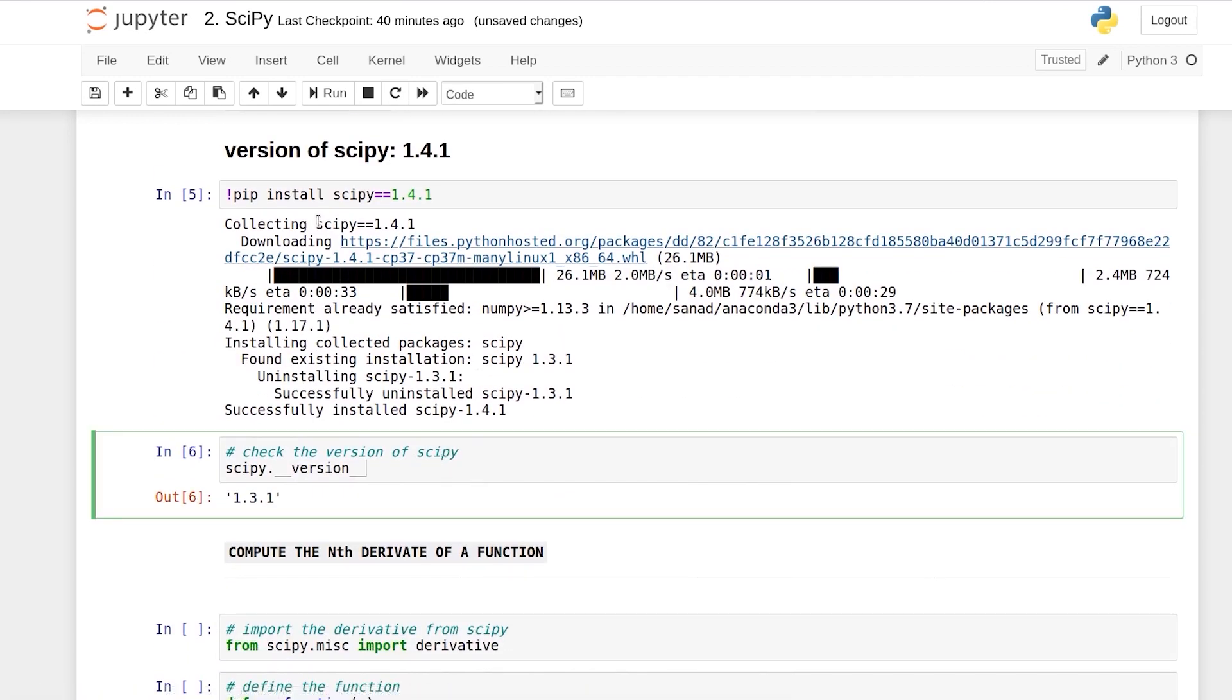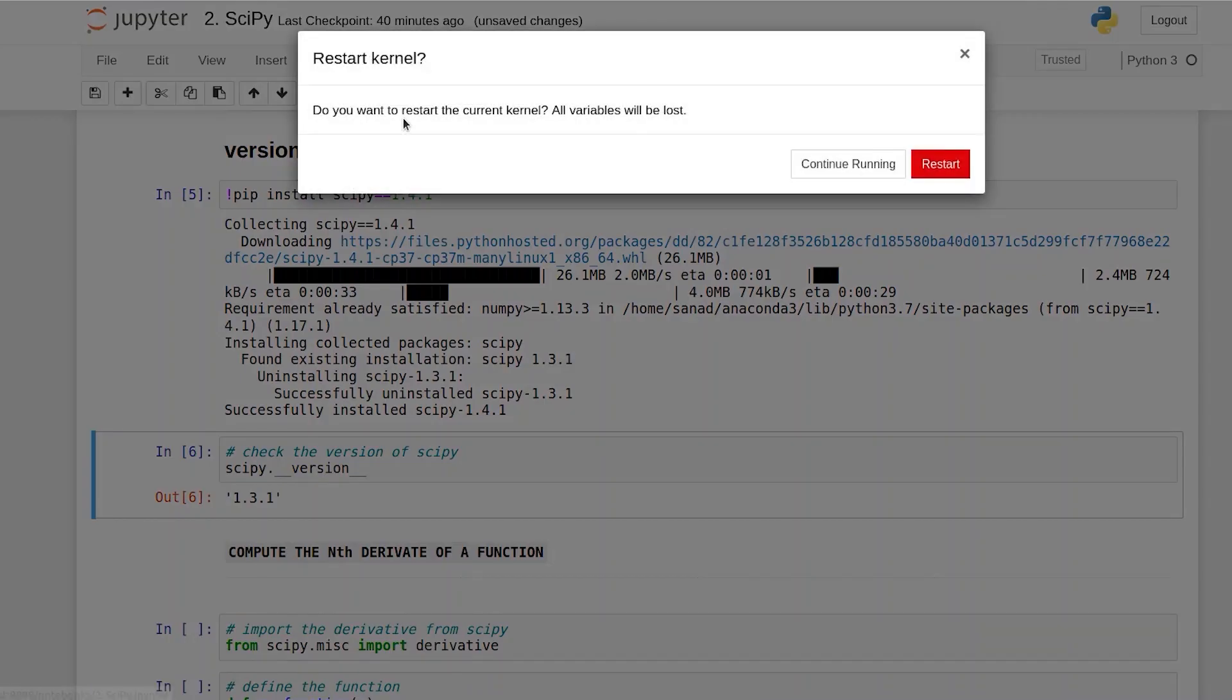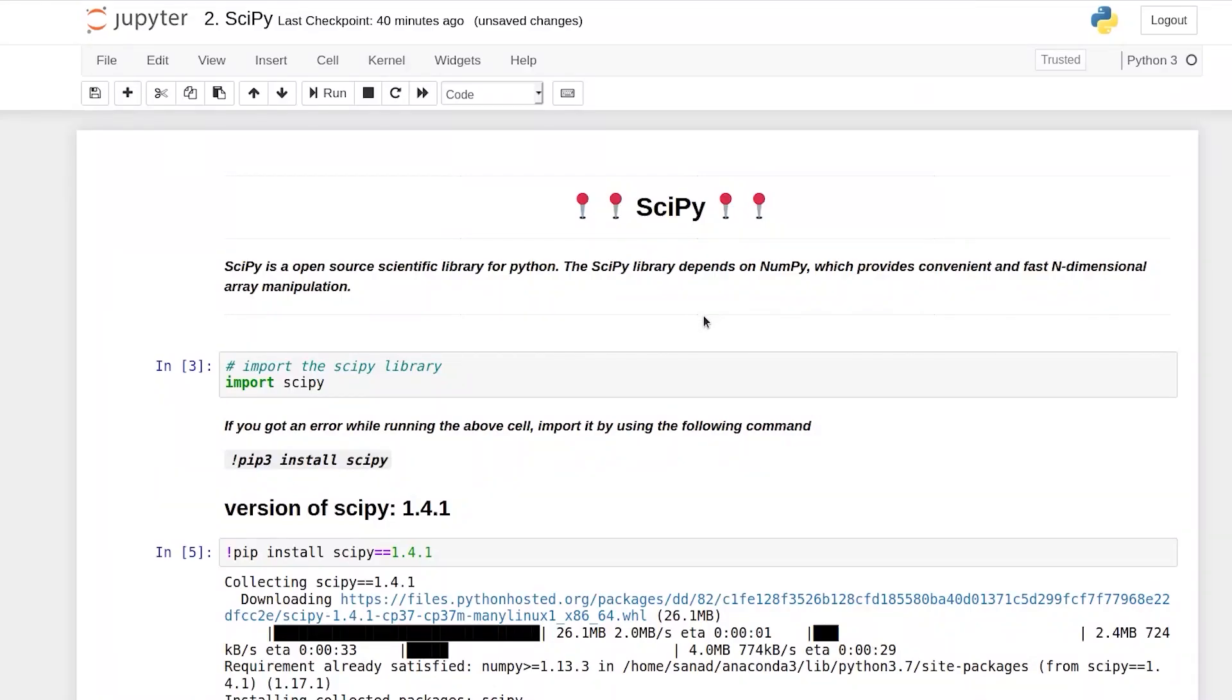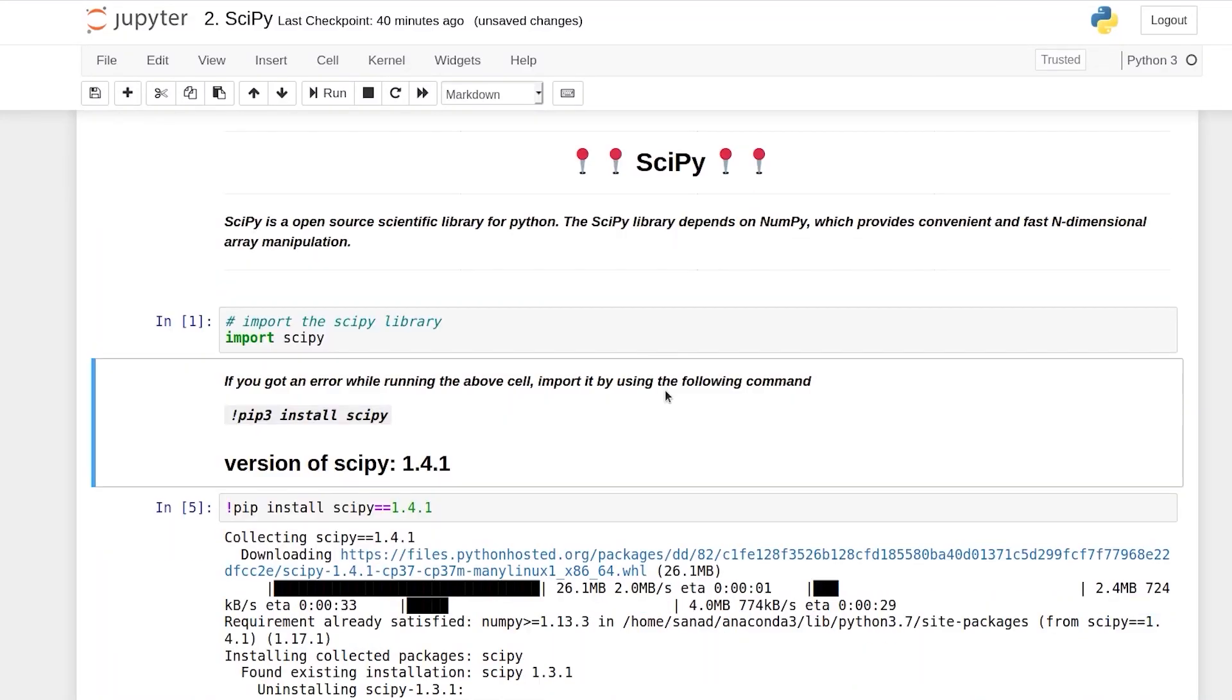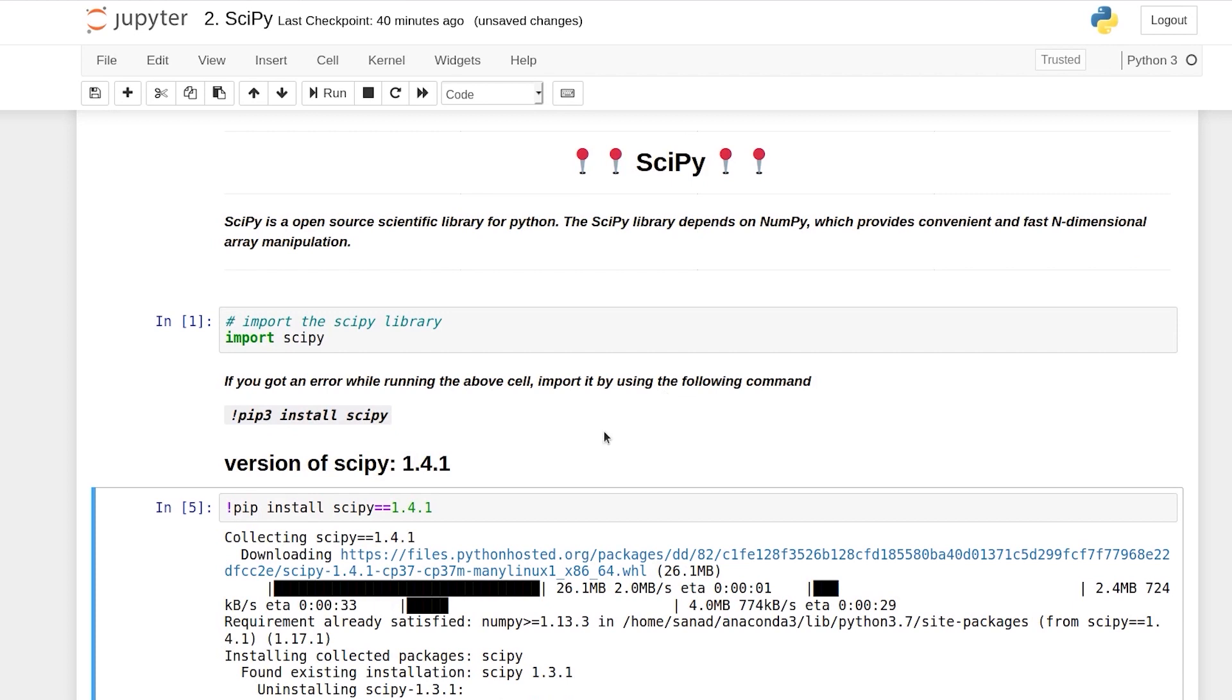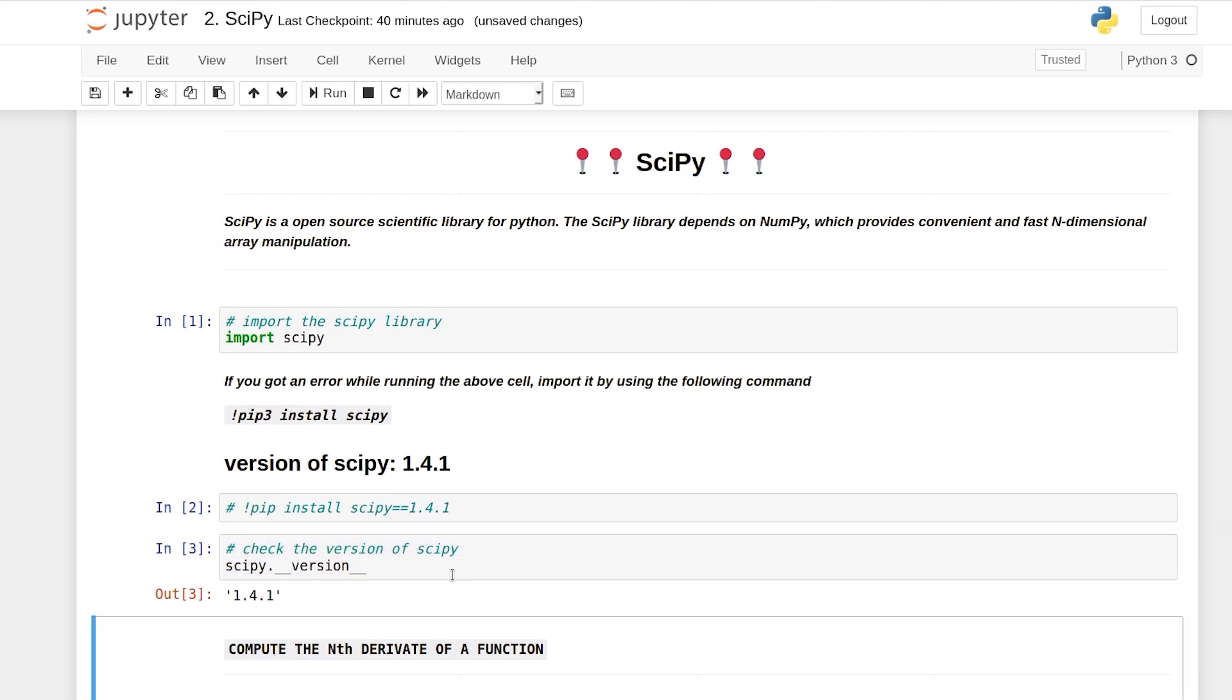Because we have installed it recently we need to restart the kernel. So let's restart the kernel. Now let's import SciPy again. This time we don't need to execute this cell because it is already installed. So I will just comment it out and I will check the version of SciPy.